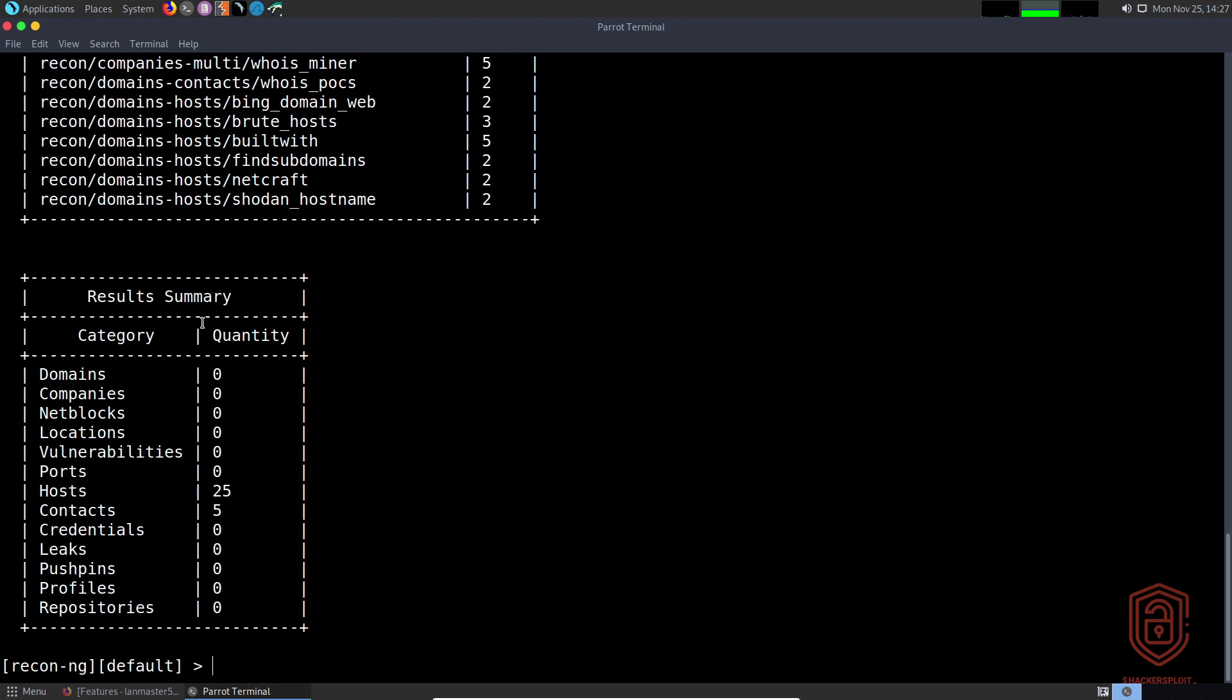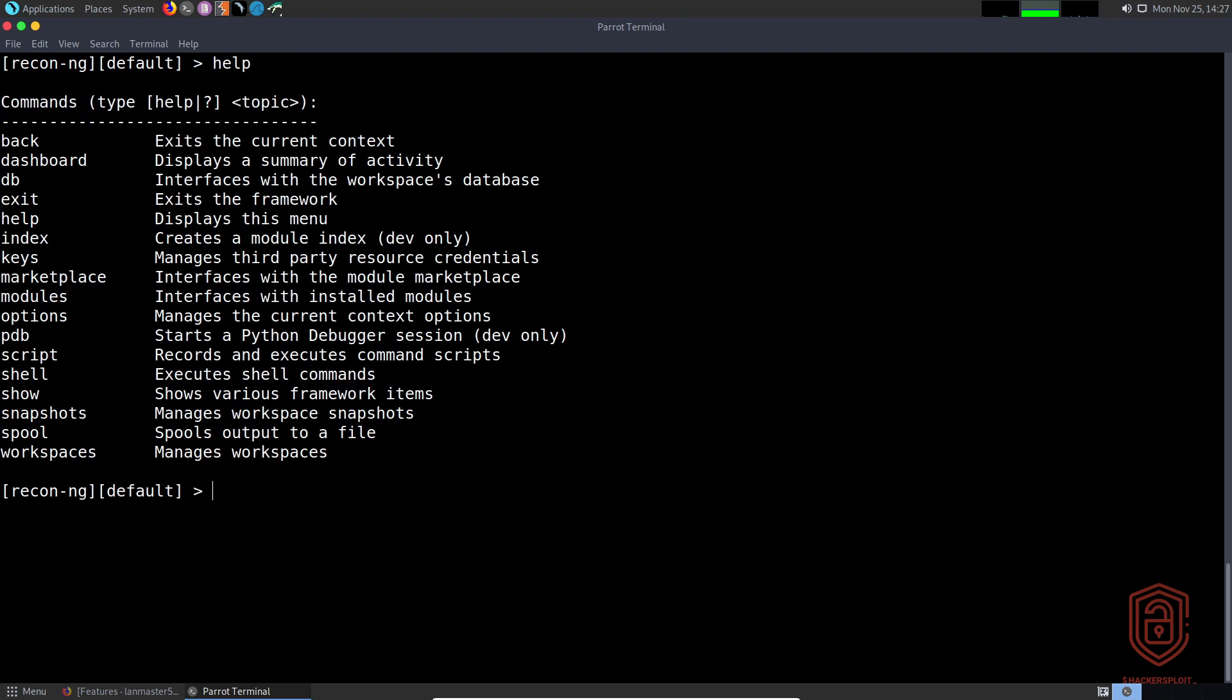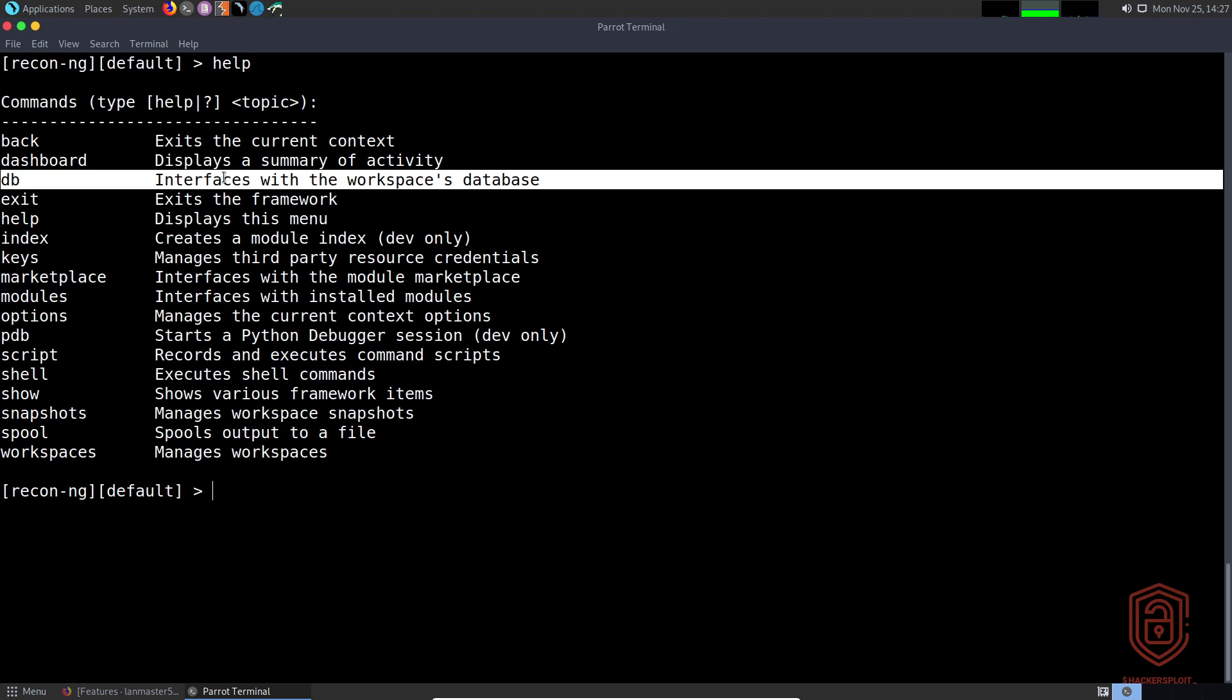It gives you a summary of the domains, ports, and hosts you've been working with, and that is sorted into categories and quantities. Let's go back into the help menu. Your database will interface with the workspace's database that you're currently dealing with.